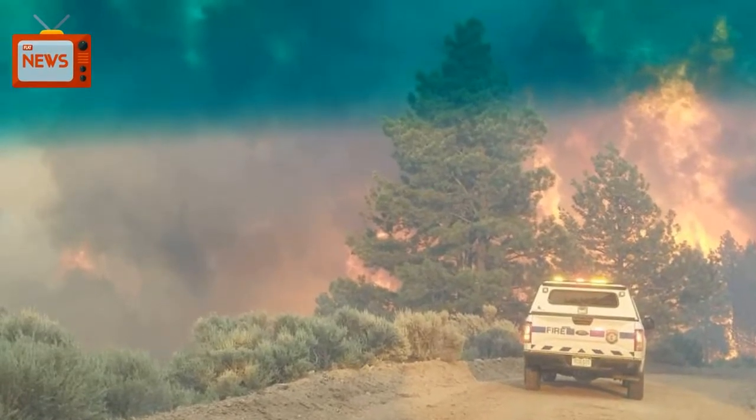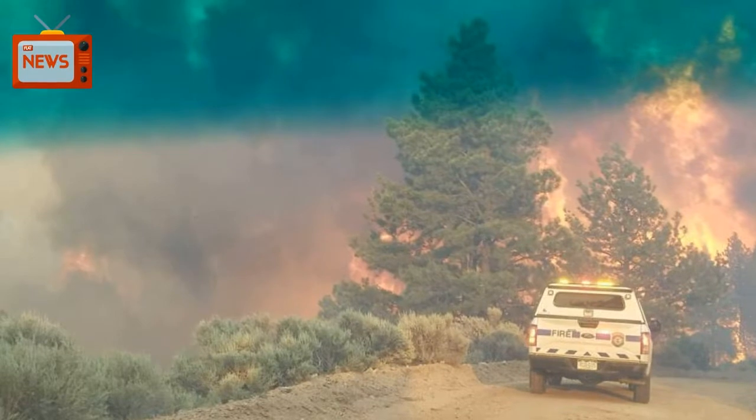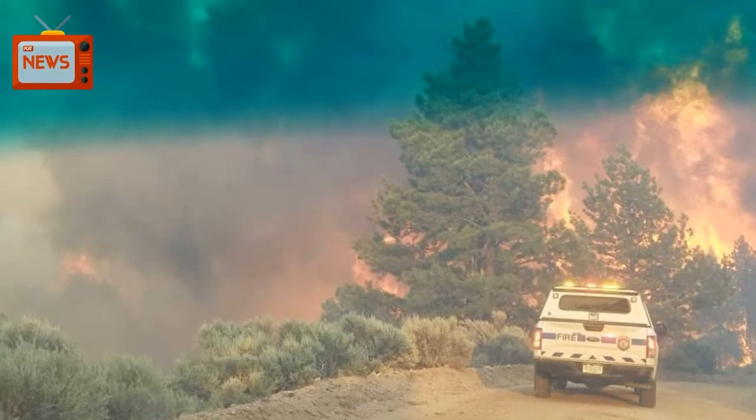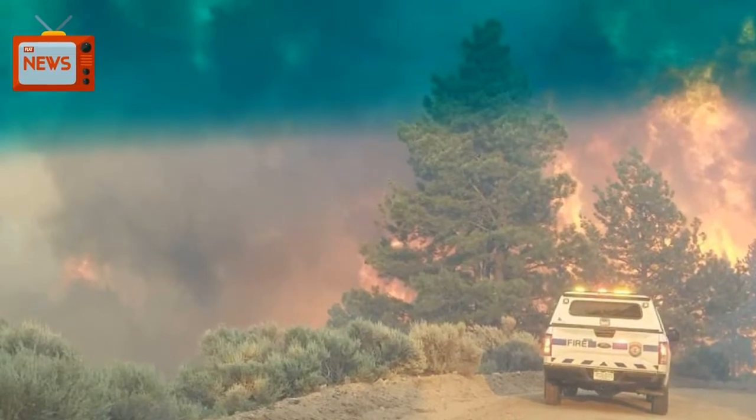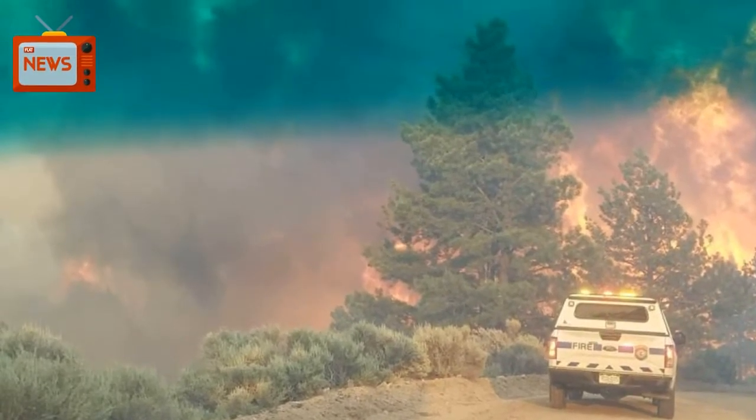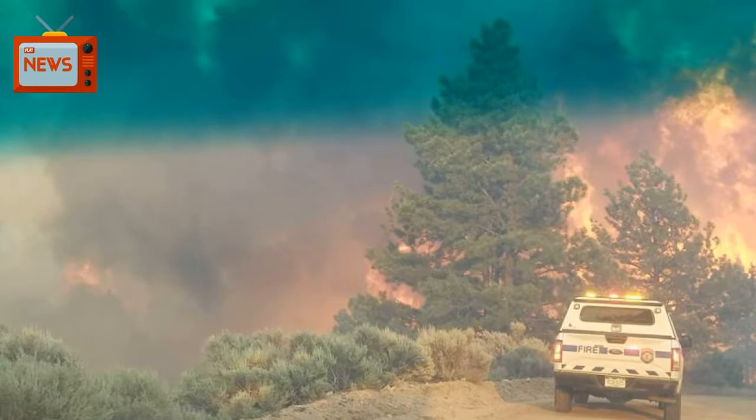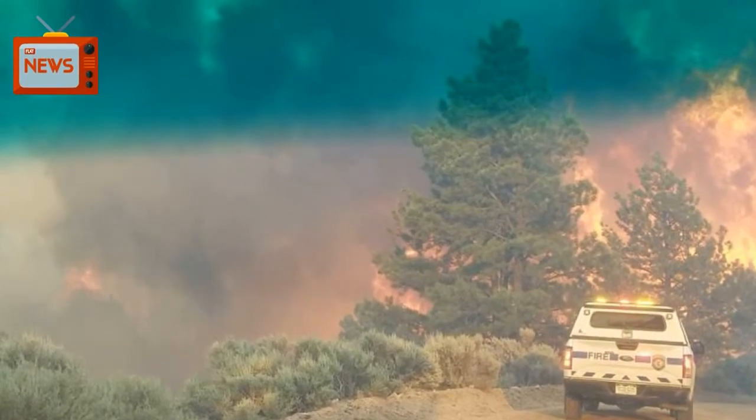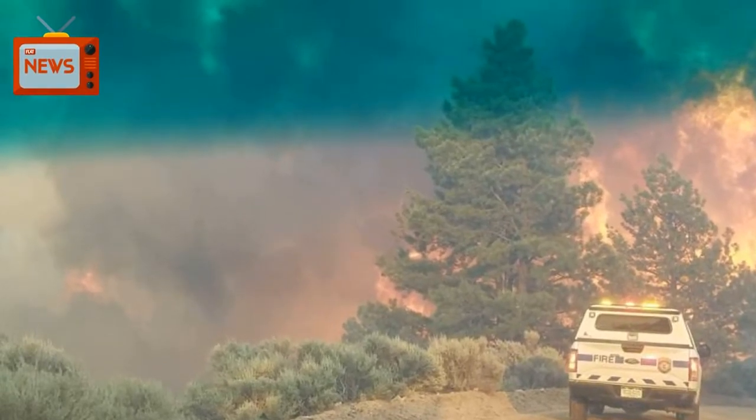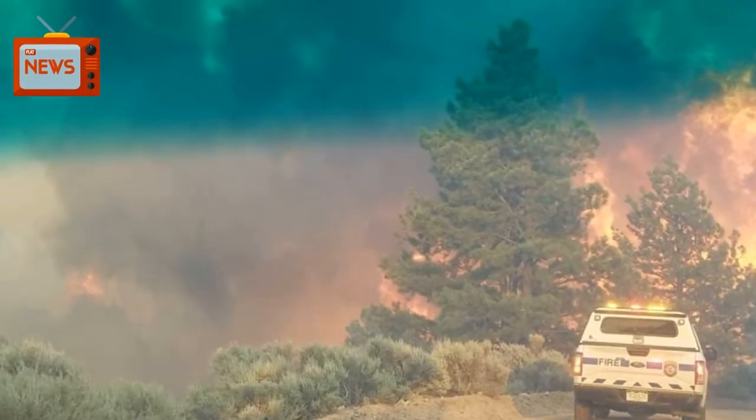At least a dozen wildfires were raging on Friday in drought-stricken portions of Colorado, where hundreds of residents have been evacuated as a wave of prime wildfire weather conditions moves through the U.S. West.